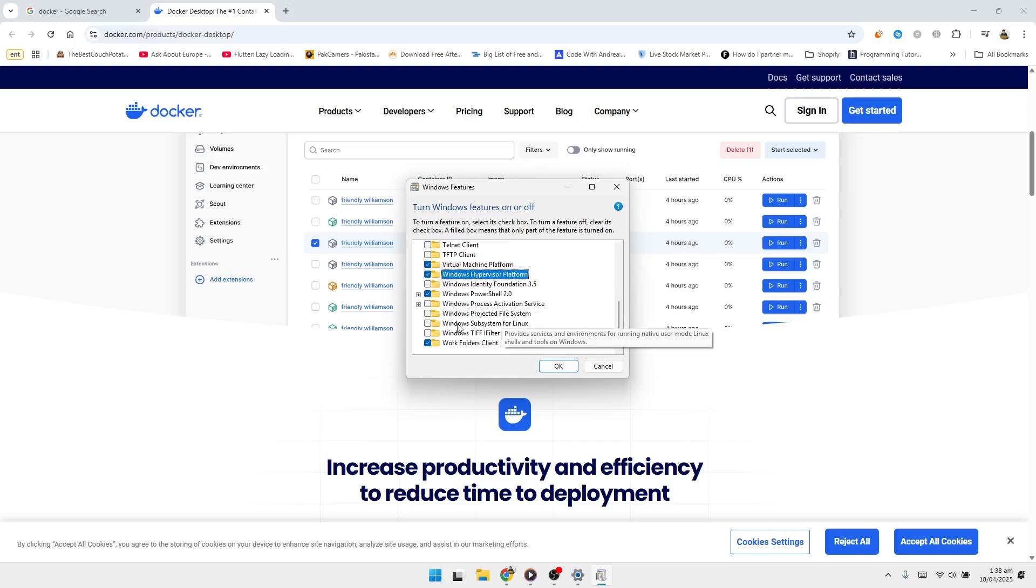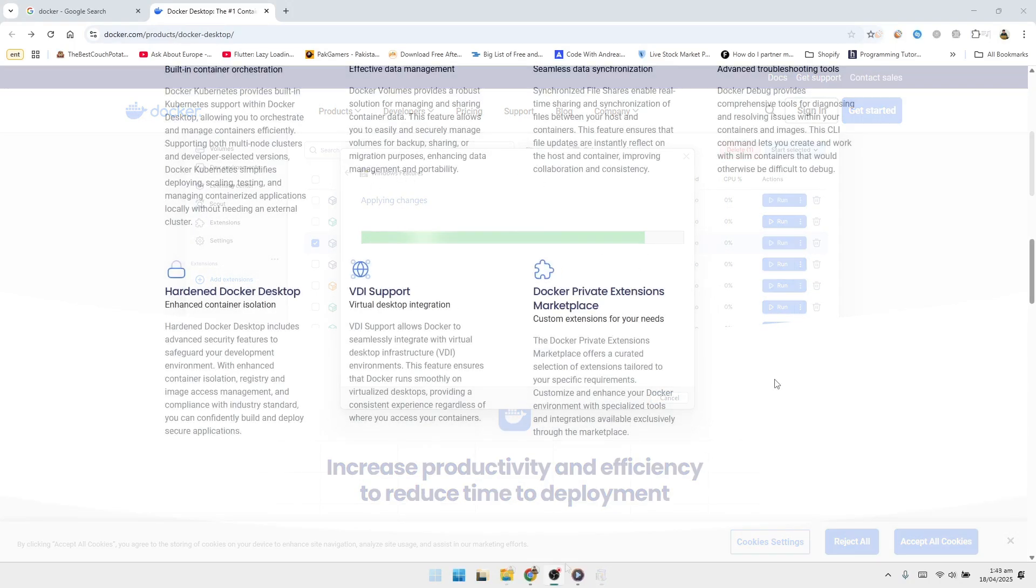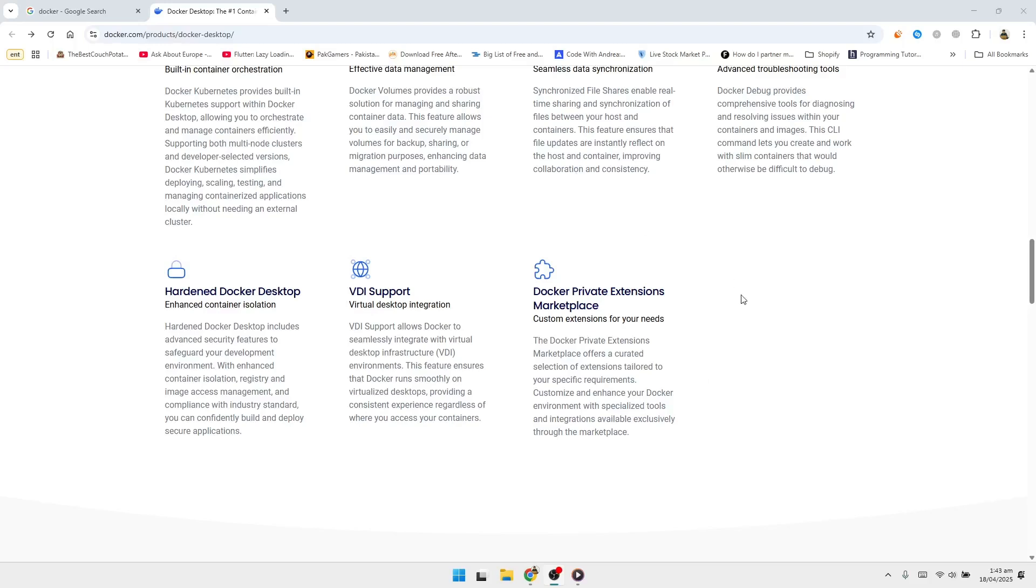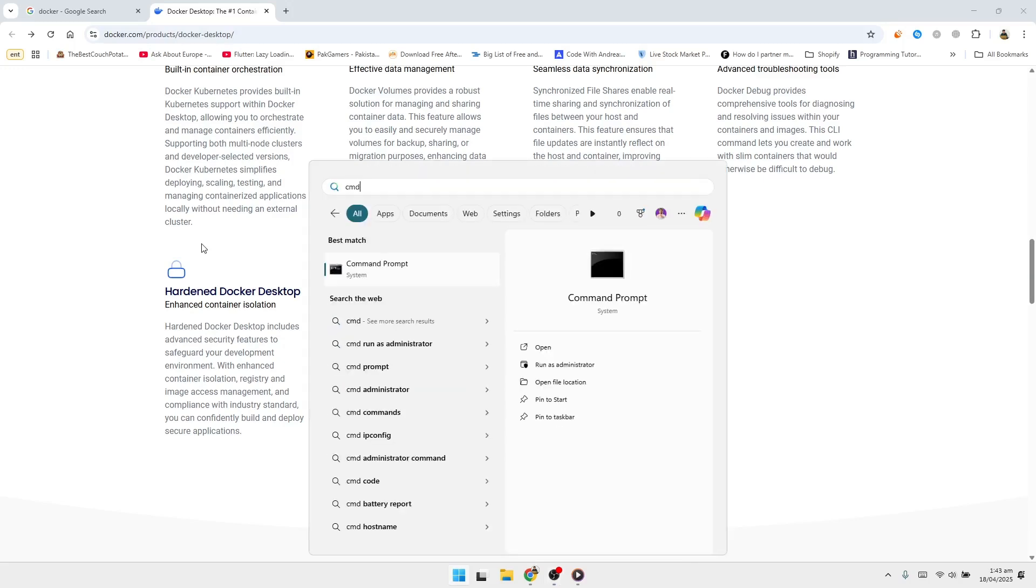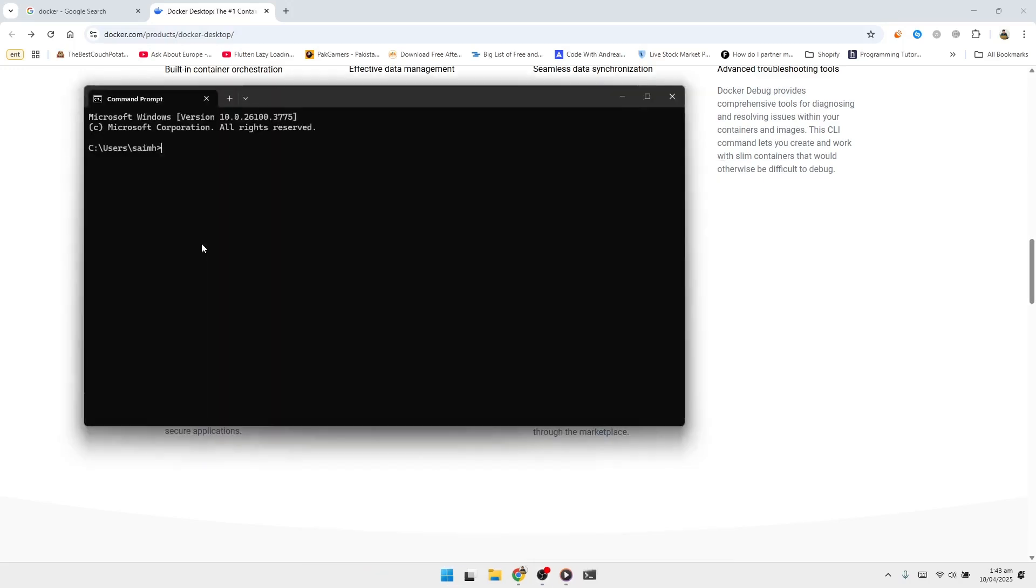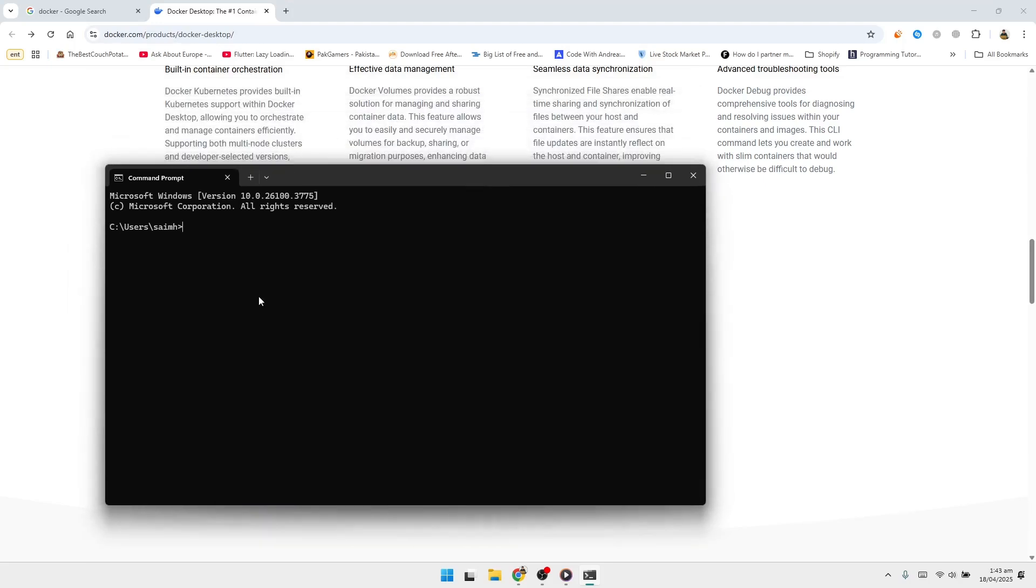Click OK. Windows will now apply these changes. You may be prompted to restart your computer. If so, restart now before continuing. Once your system has rebooted, we need to check which version of WSL is currently set. Open the command prompt by clicking the search bar, typing CMD, and pressing Enter. In the command prompt window, type WSL --status and press Enter.